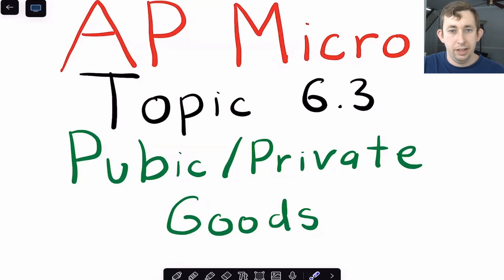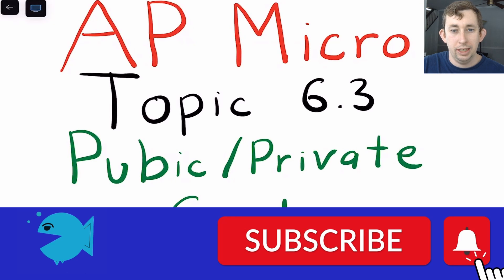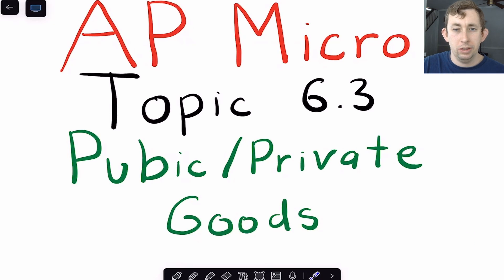Hi guys, welcome back to your own case of econ struggles. Welcome to another AP micro struggle. Today I'm talking about topic 6.3, which is the difference between public and private goods. It's going to be a really quick video, but hopefully will be helpful.